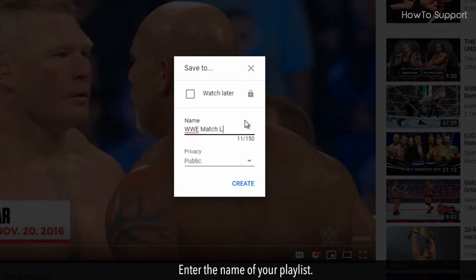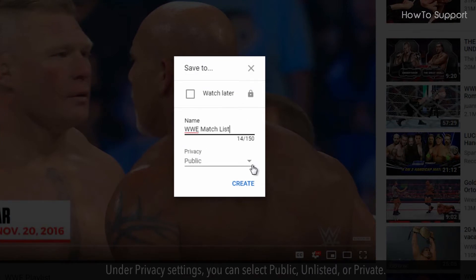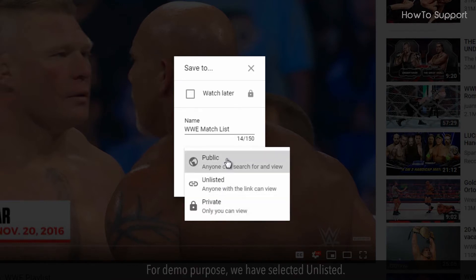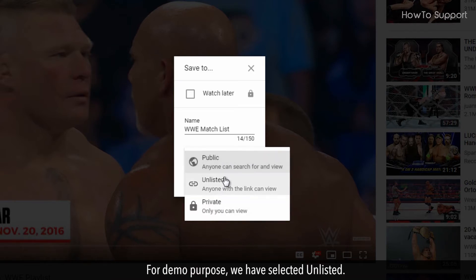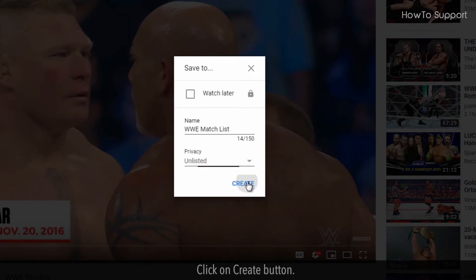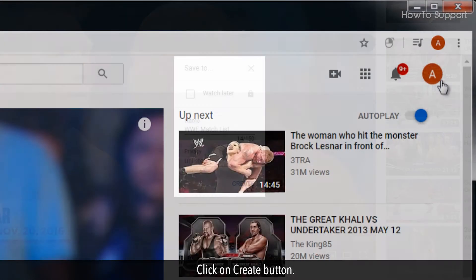Enter the name of your playlist. Under privacy settings, you can select Public, Unlisted, or Private. For demo purpose, we have selected Unlisted. Click on Create button.